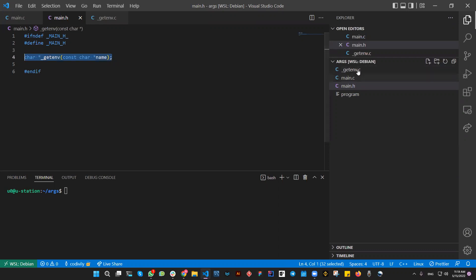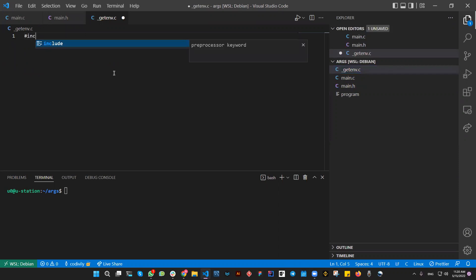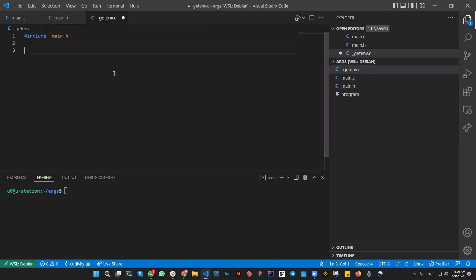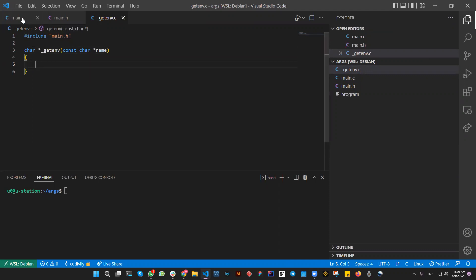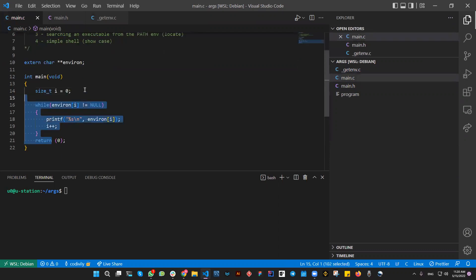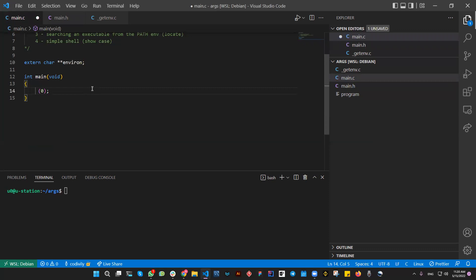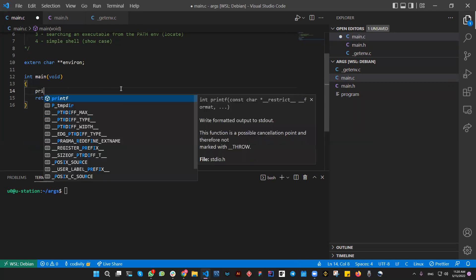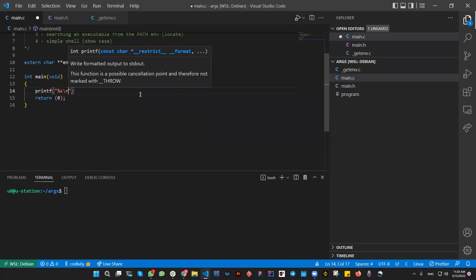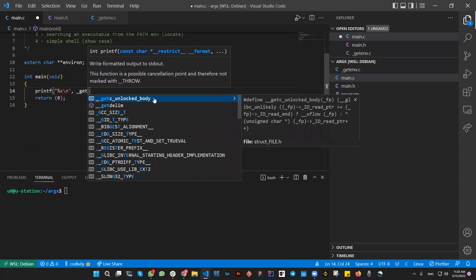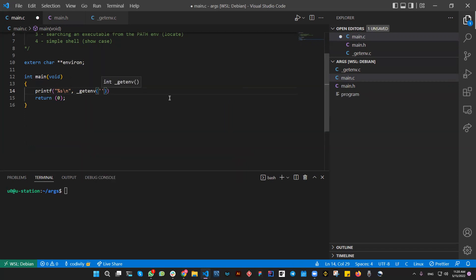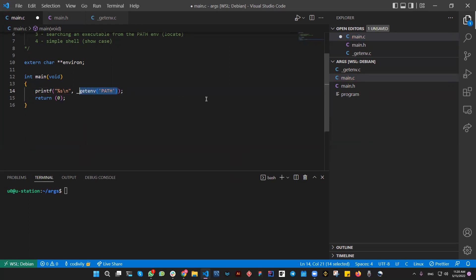Now let's define the getenv function. We include the main header file, and here we're going to add the code for the getenv function. In main.c, this is how we're going to use it — to print an environment variable. For example, this is how we call the getenv function: if we want to get the PATH variable, we type in 'path'. The getenv function will return the value for the PATH environment variable, and then we display it with the printf function.